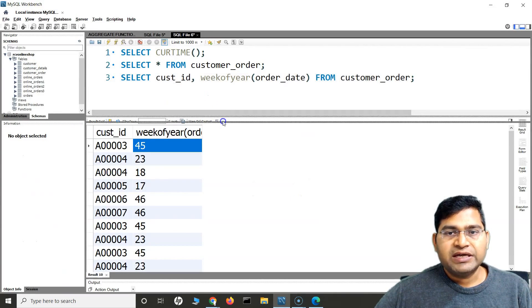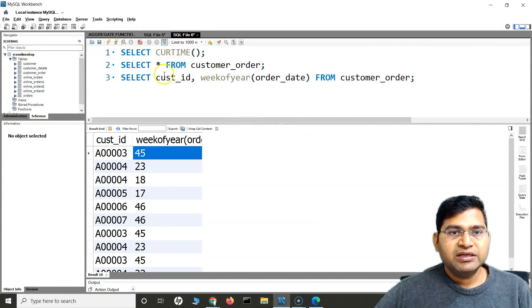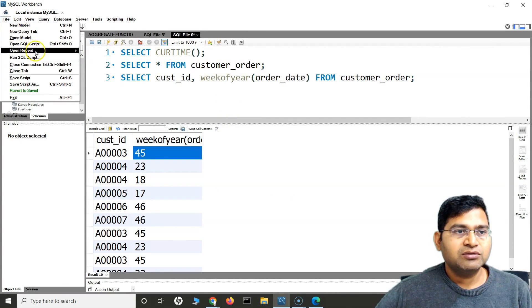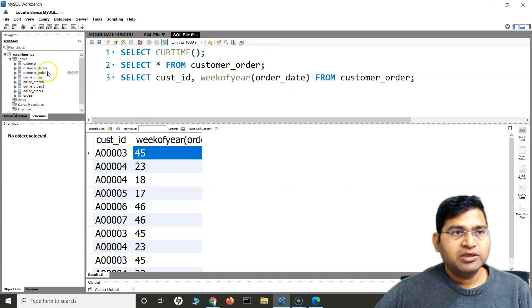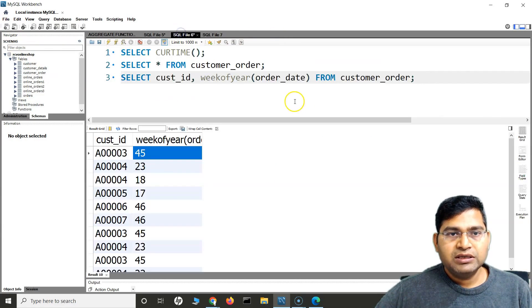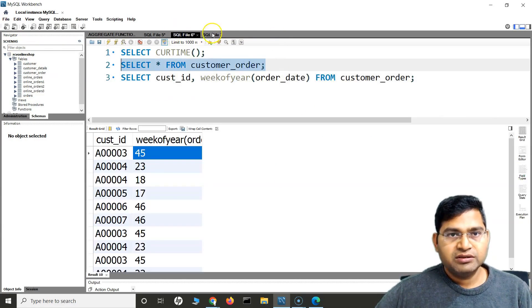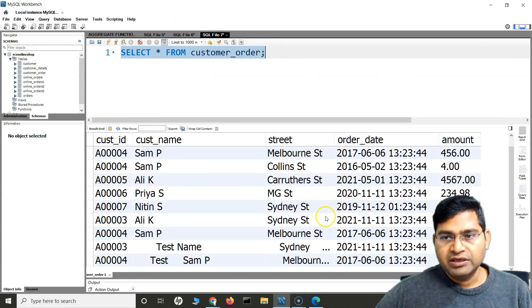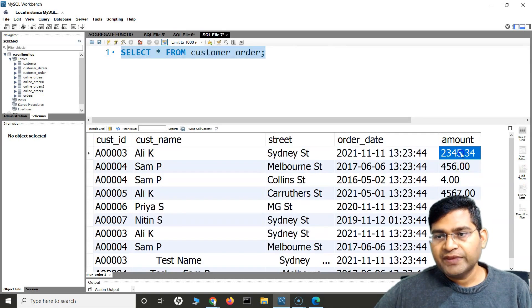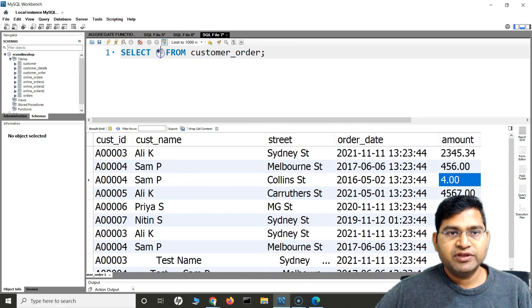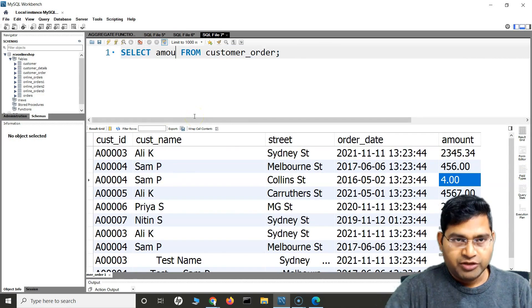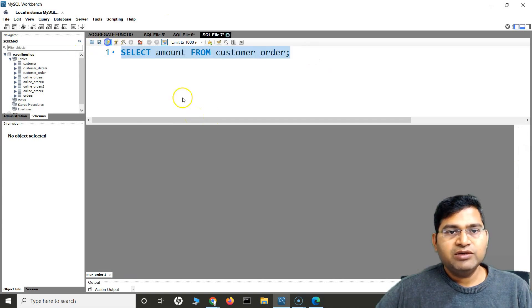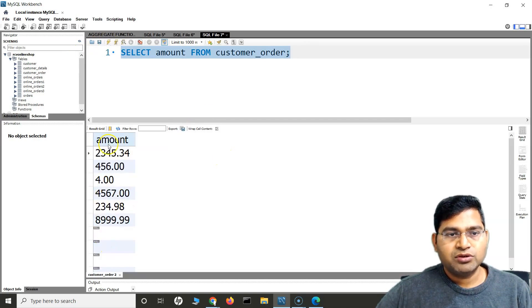Let's go to the workbench. I'll open a new query tab and first get the list of everything in my table. If I need to perform certain mathematical operations on the amount column, I'll say: SELECT amount FROM customer_order — and then we'll perform some mathematical operations on this column to show how you are going to use mathematical functions.